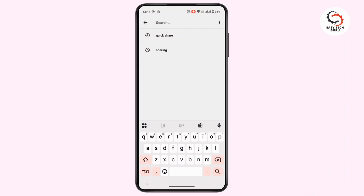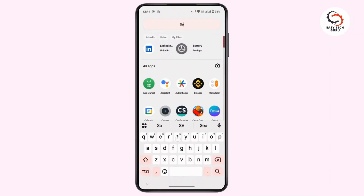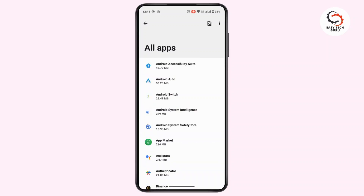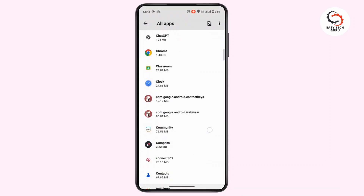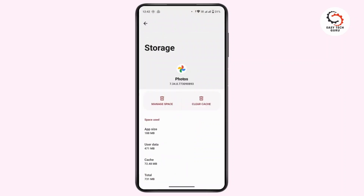If you cannot find that option, the next method is to clear the sharing application data. If you are sharing photos via Google Photos, file manager, or gallery, you can clear the application data. Open up Settings, tap on Apps, then tap on 'See all apps', and find the application you're using to share your photos.